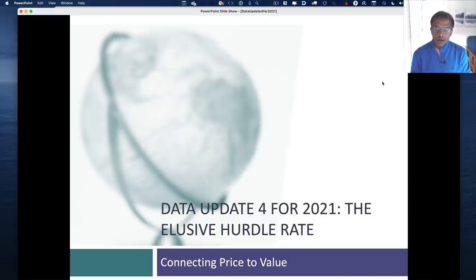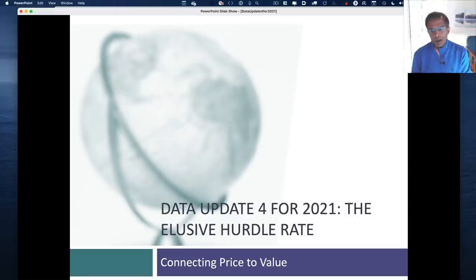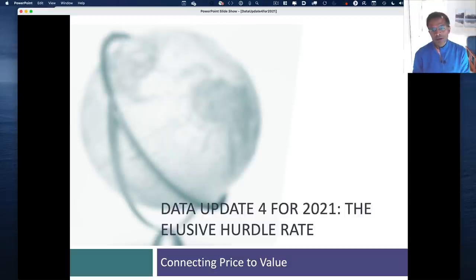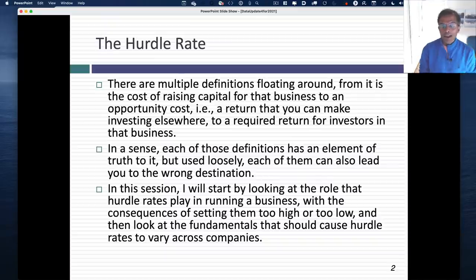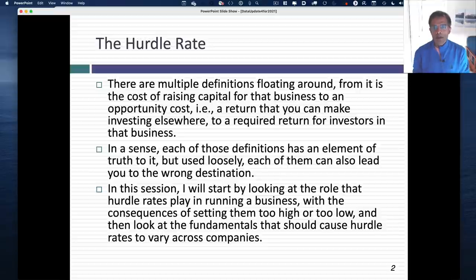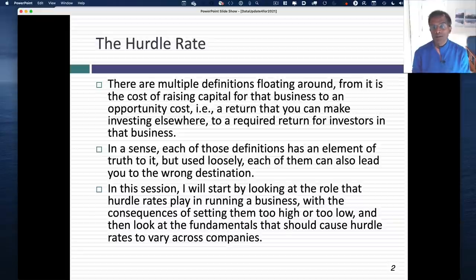Welcome back to this fourth data update for 2021. When I mention the topic for this update, you're probably going to shut this session down and move on because it's going to sound boring. It's hurdle rates. Who cares about hurdle rates? Hurdle rates are central to running a business, small or large, public or private. A hurdle rate is a rate of return you need to make on an investment for it to pass muster.